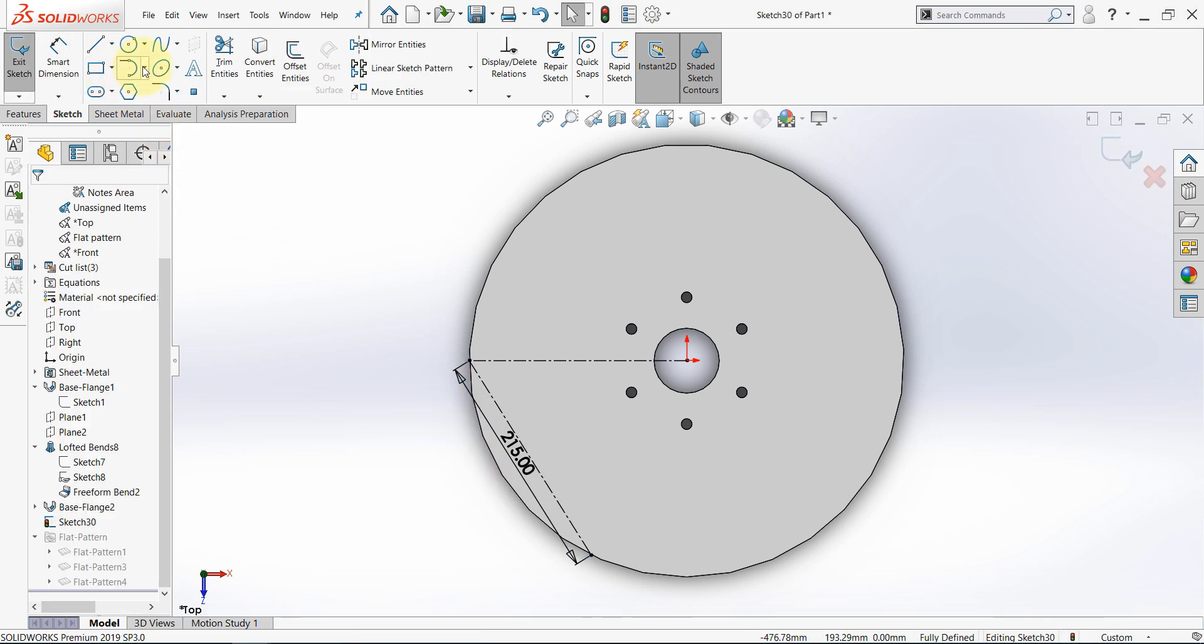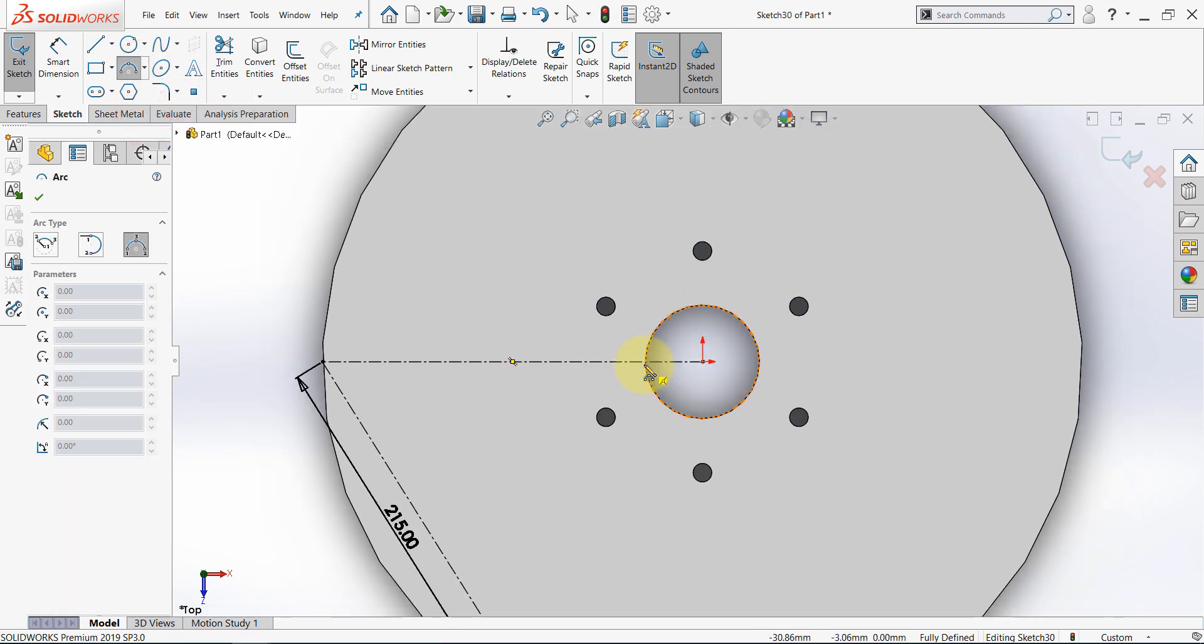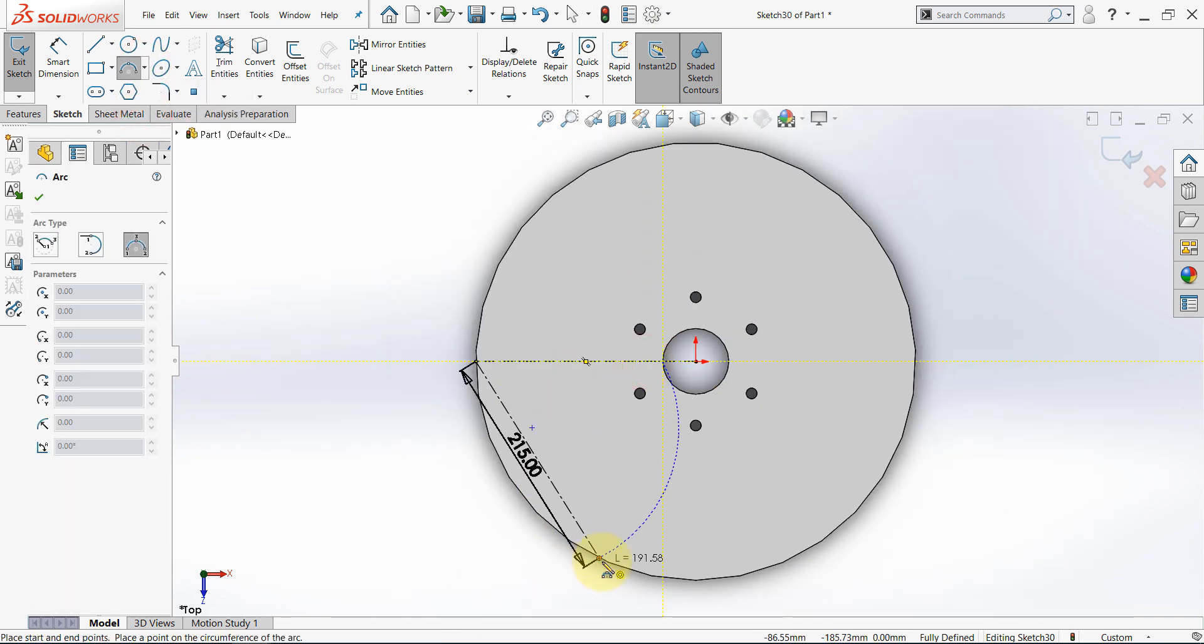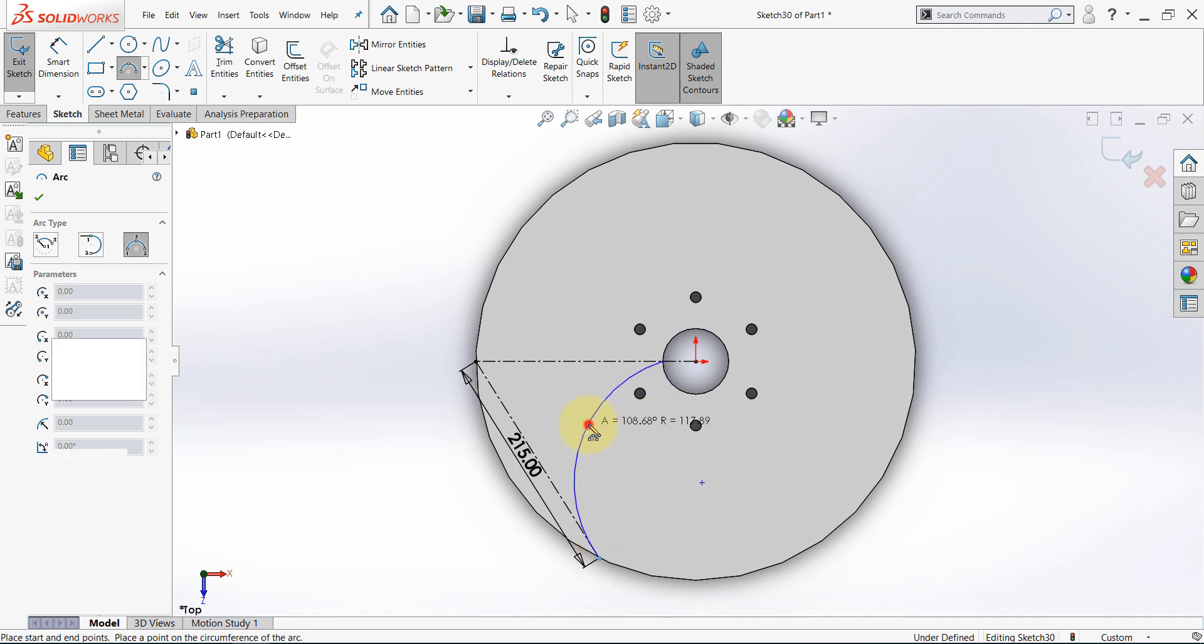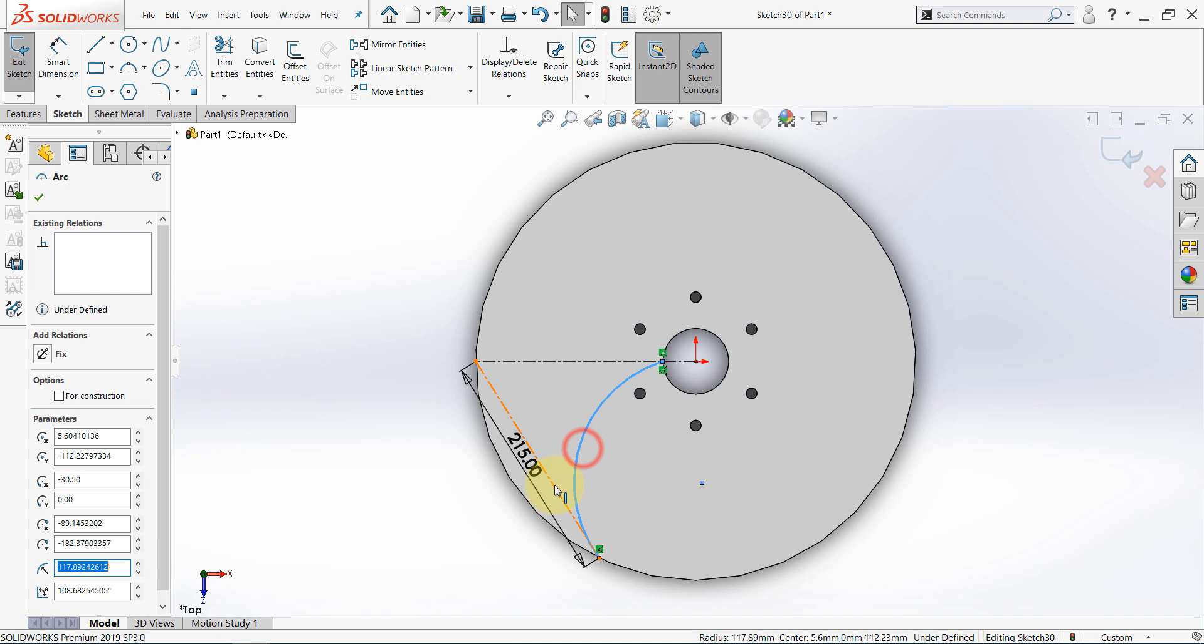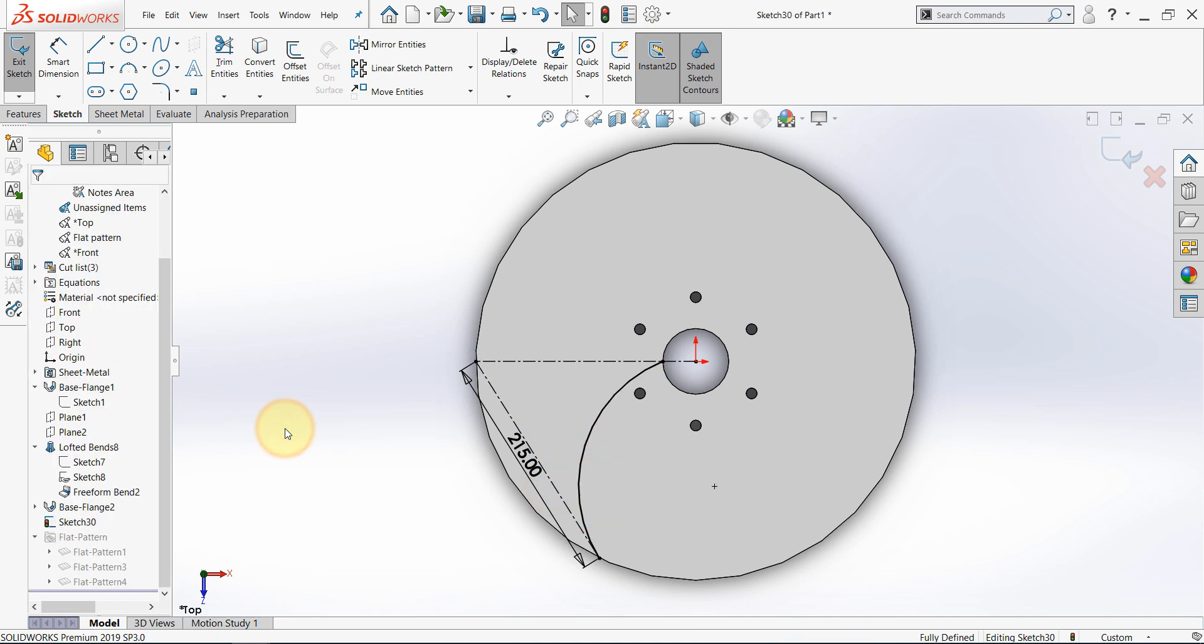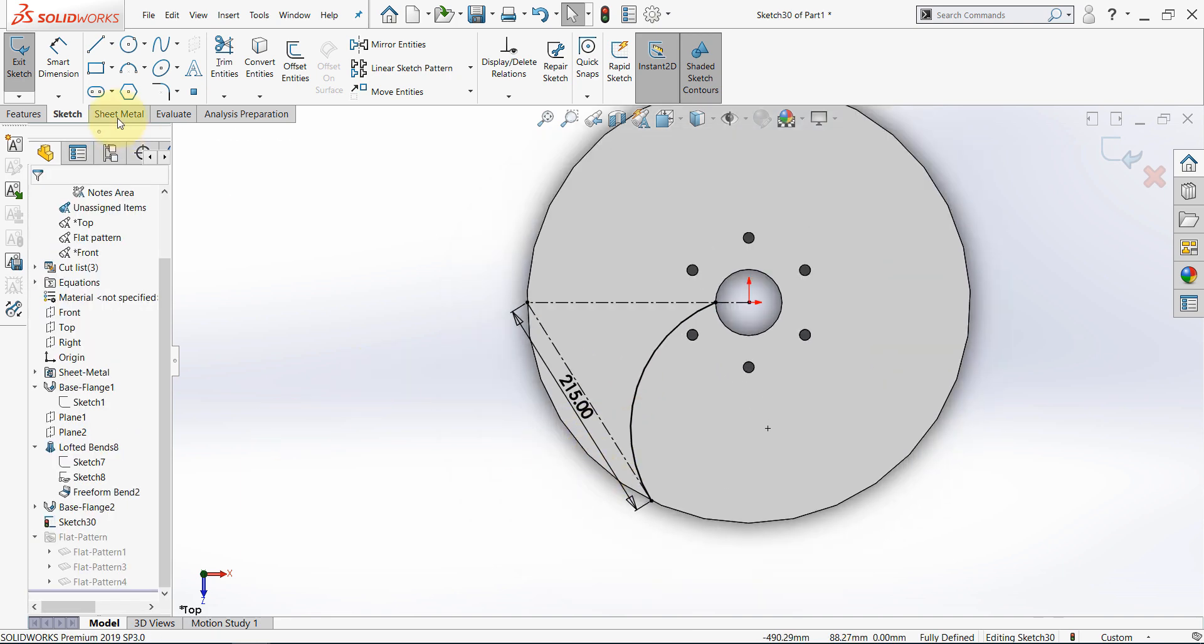And now select a 3-point arc. Snap to this point here, and snap to this one here, and then place it somewhere here. Set it to be tangent to this line.